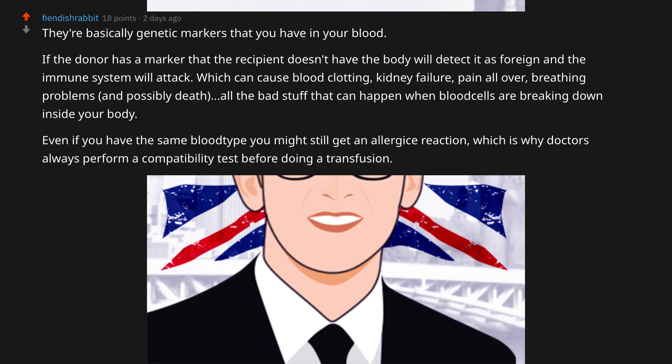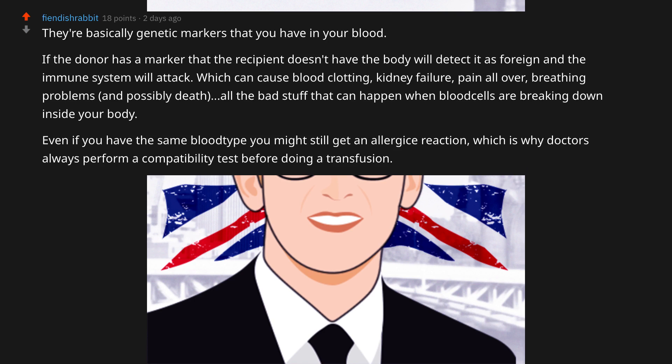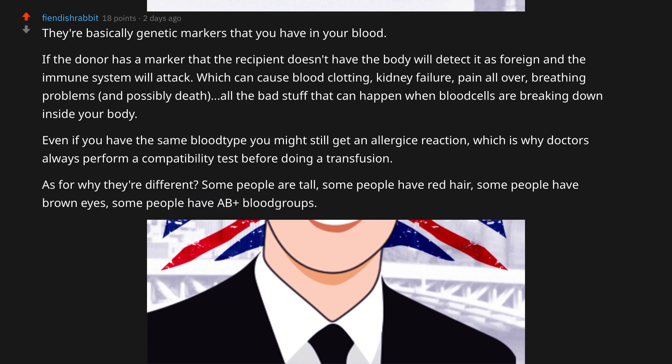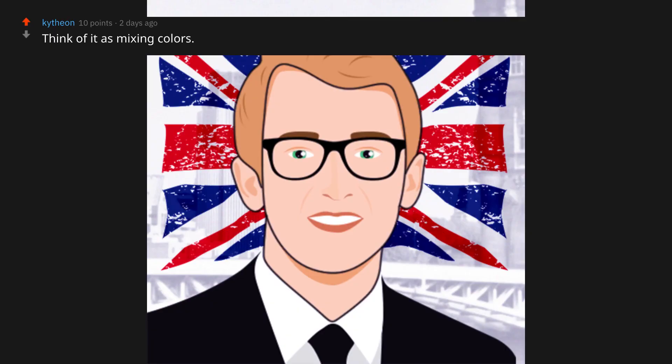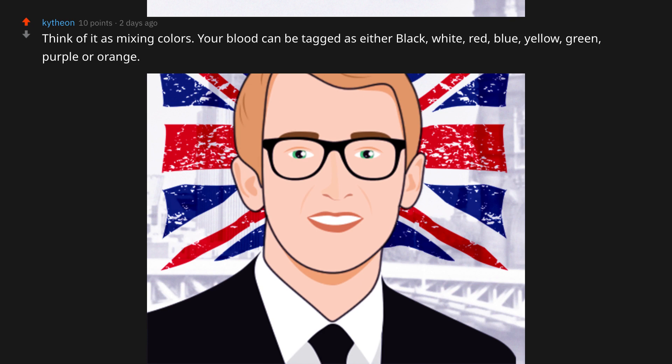Even if you have the same blood type, you might still get an allergic reaction, which is why doctors always perform a compatibility test before doing a transfusion. As for why blood types are different — some people are tall, some have red hair, some have brown eyes, some have AB positive blood. There's really no reason except that at some point someone got the genetics for these markers, and then their kids got them, and so on.